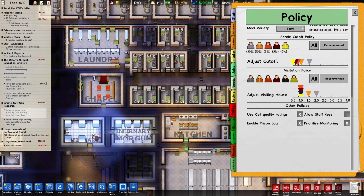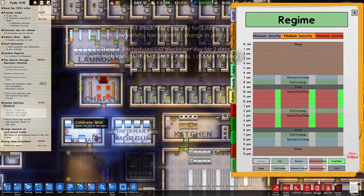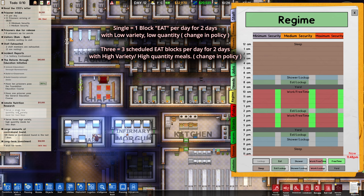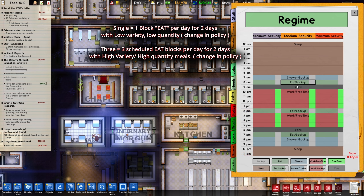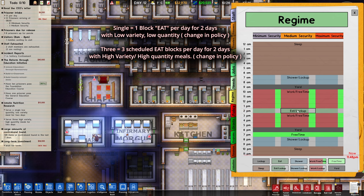Inmate Nutrition Research. So this is important. If you go to Regime over here, as you can see here, I have three meals — one, two, and three — so it's not going to work because you need to have a single low quantity. So what I'm going to do is remove this one over here. So now they can only eat one time.